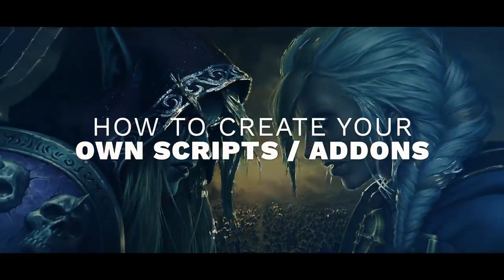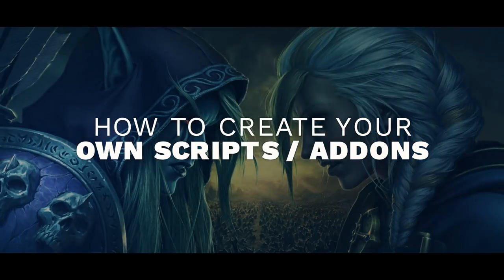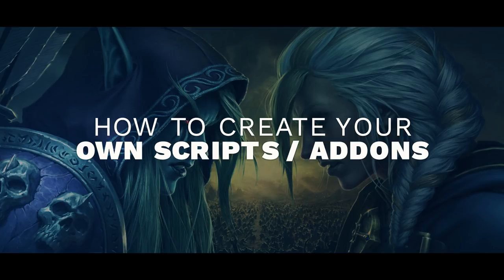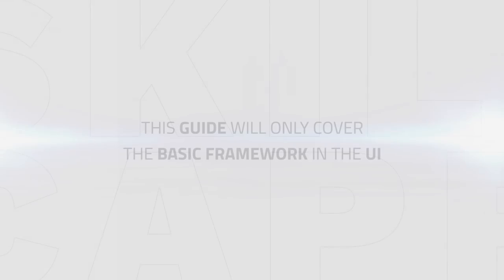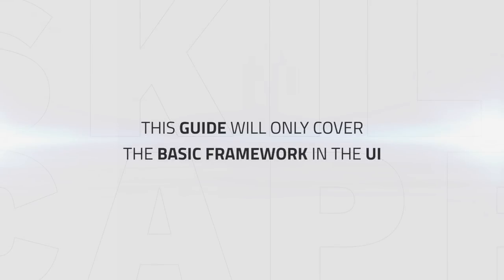Hey guys and welcome to this new guide. Today we'll teach you how to write your own scripts and even create your own add-on to make your UI the most efficient it can be. This guide will only cover basic framework in the UI and not teach you how to make an add-on like DBM or Gladius.